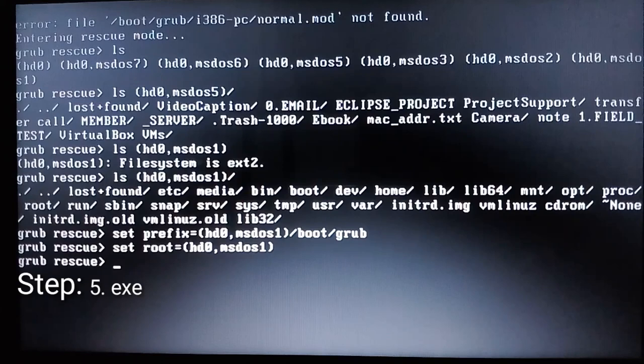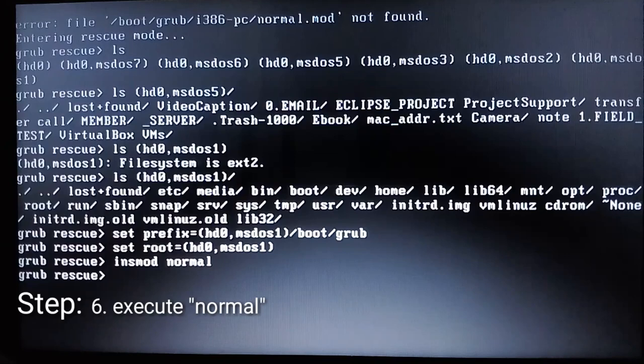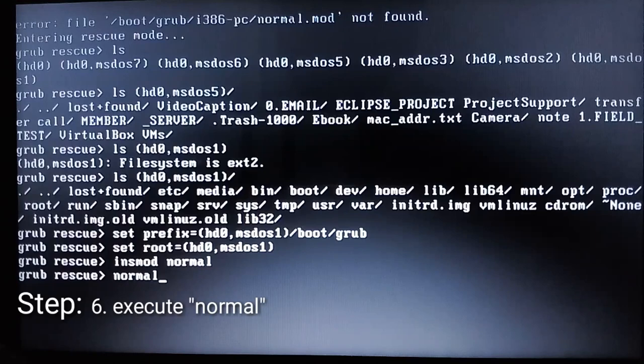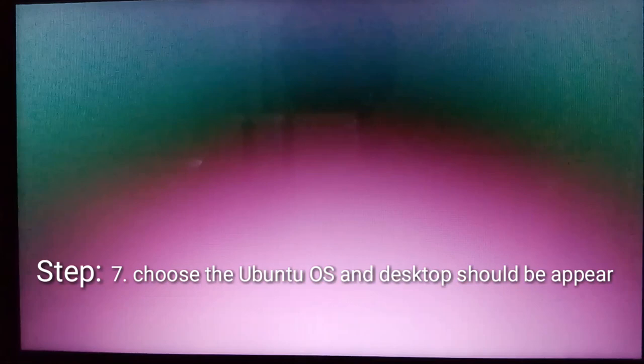Okay, the next step is execute insmod normal, and then execute normal. Now we can select the Ubuntu to launch the desktop.